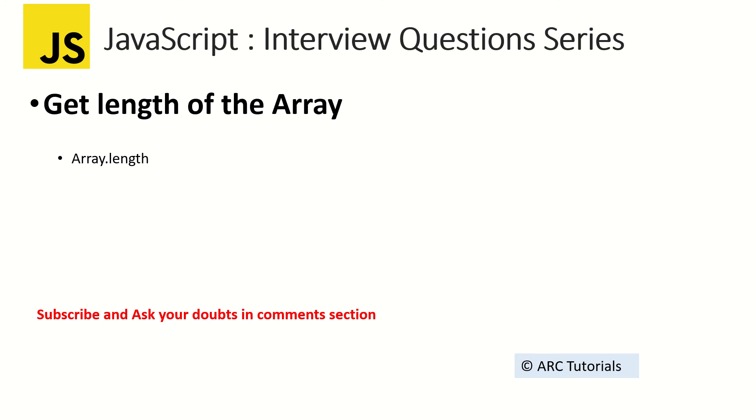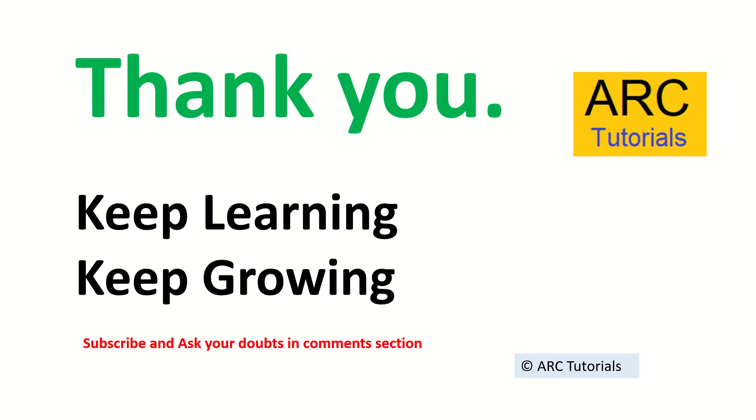This is an array interview question answer series. I'll bring a lot of tricky questions on arrays, so this is the first part of it. Make sure you're going through all the series. Thank you so much for joining. See you in the next episode. I'll bring you more interesting questions on arrays. Keep learning, keep growing, stay tuned to the channel. Thank you so much.